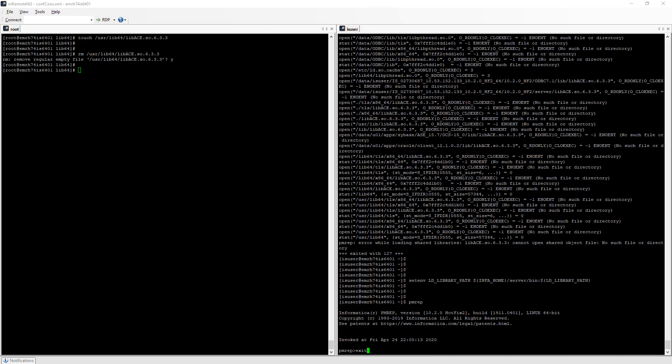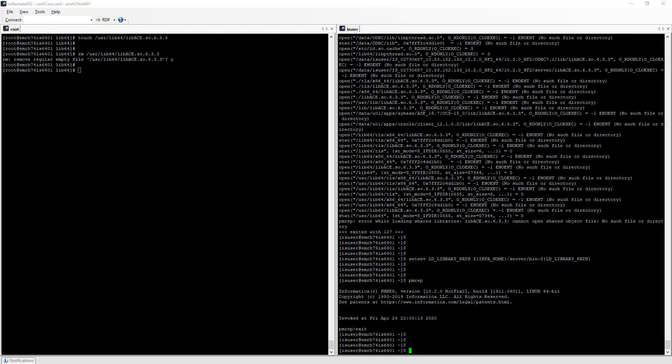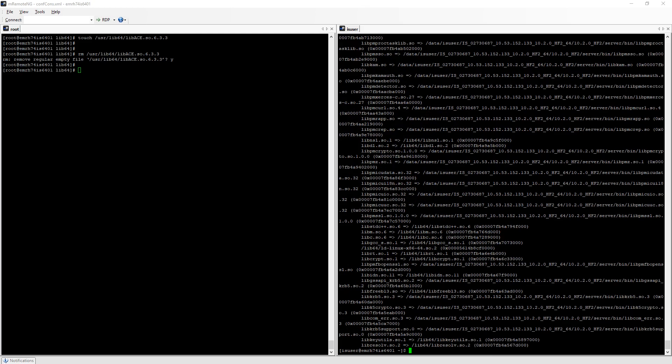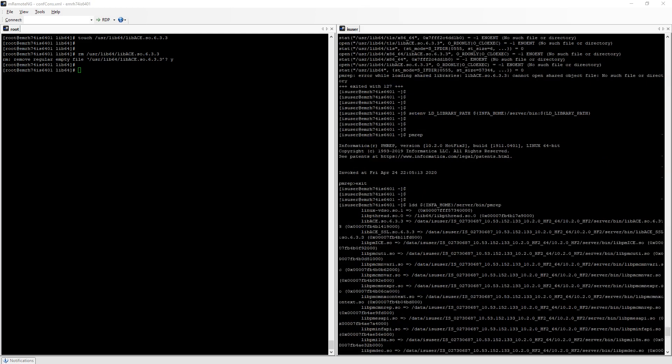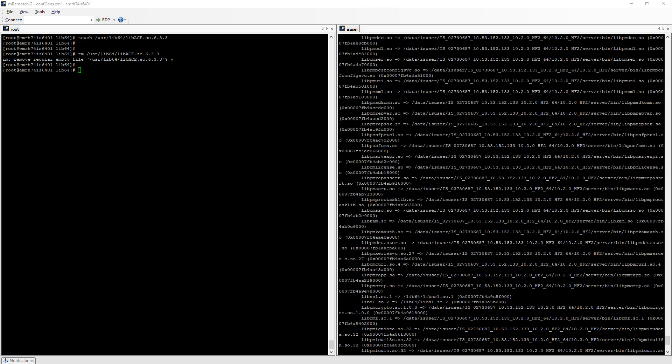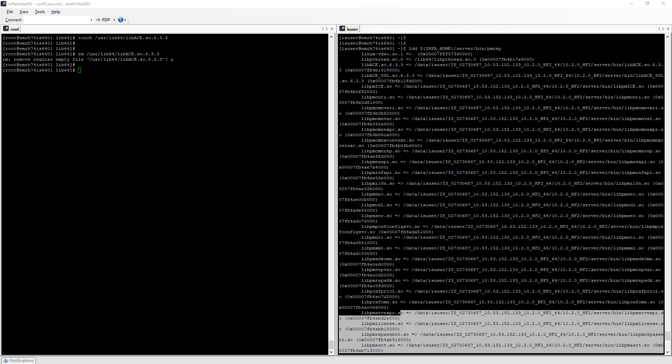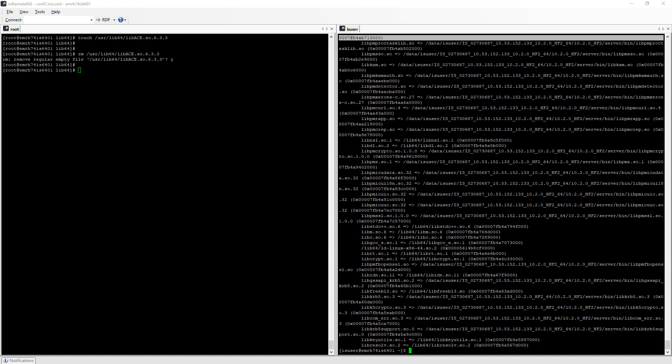If I run ldd all the libraries are found. Libac was the first one but there were a bunch of other libraries that couldn't be found, all of them contained under infa_home server bin.